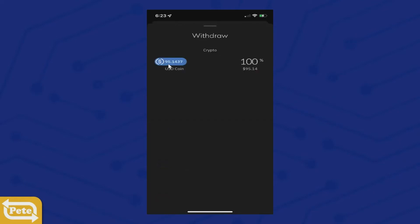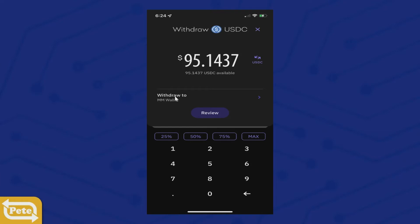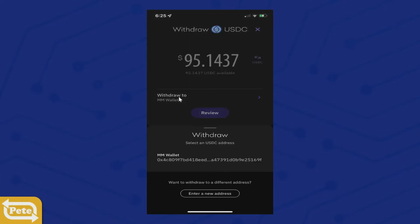Then you can click on withdraw. Once you click on withdraw, you'll see your balance here — the USDC. Click on that. You can go ahead and click on max. And now you want to add the MetaMask address, so click on here and enter a new address.